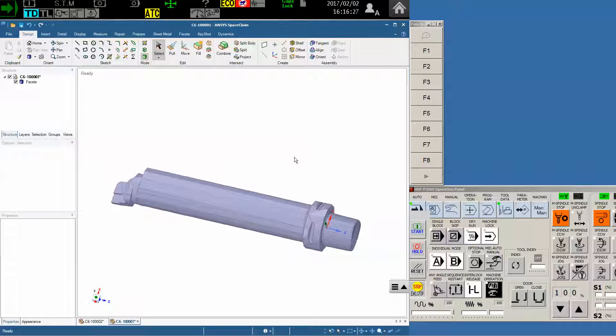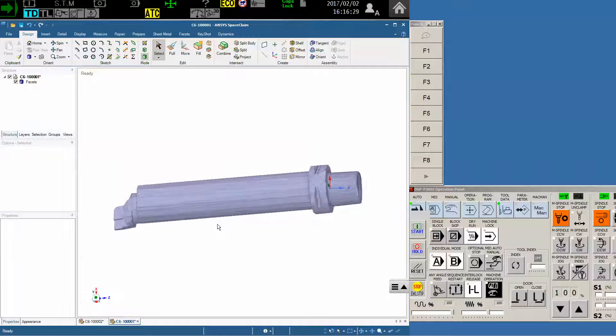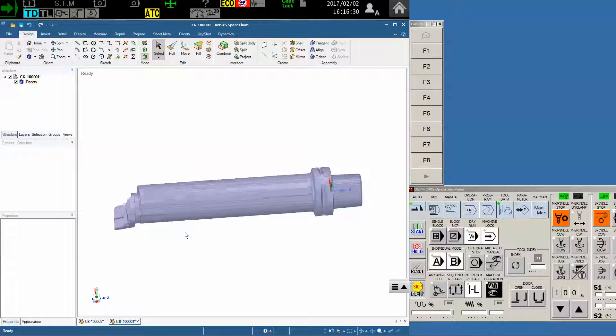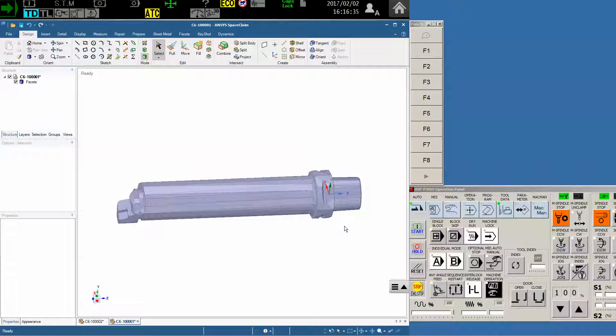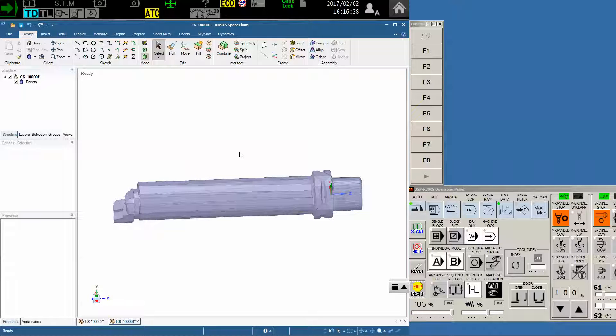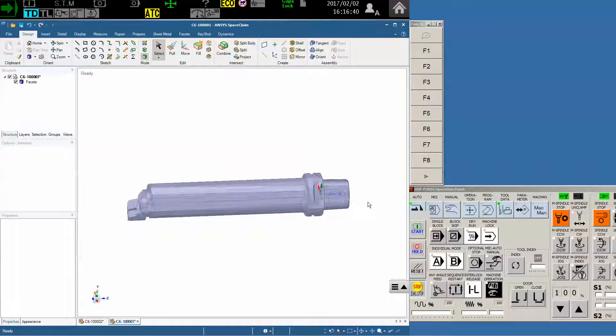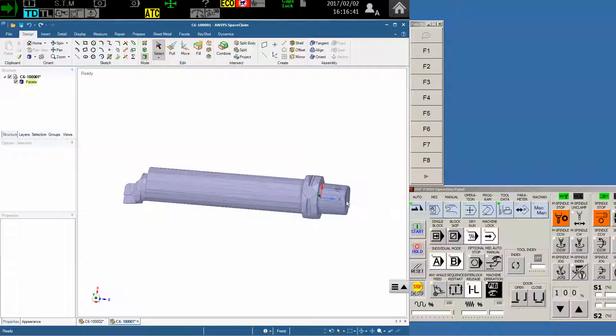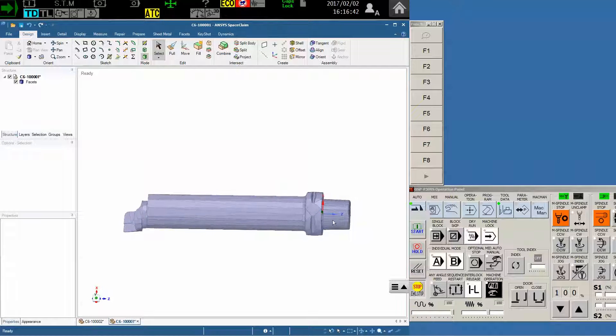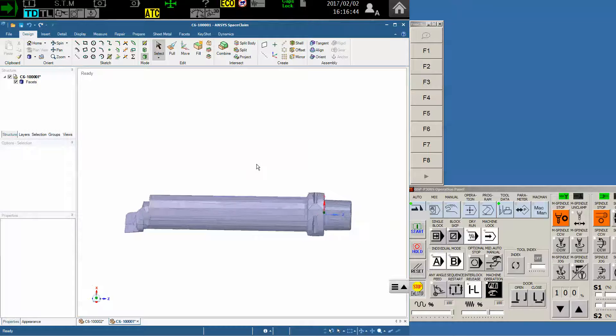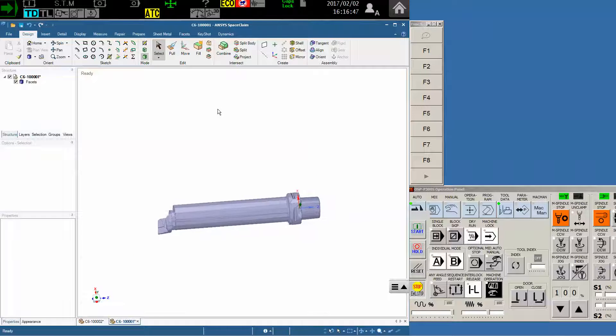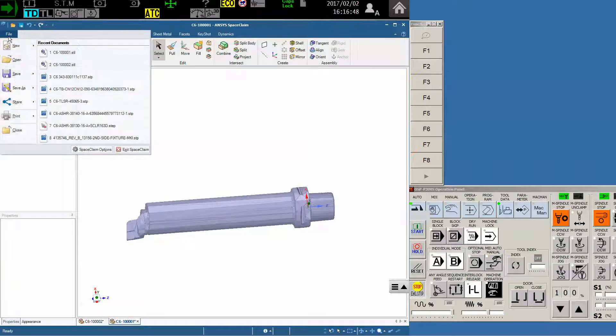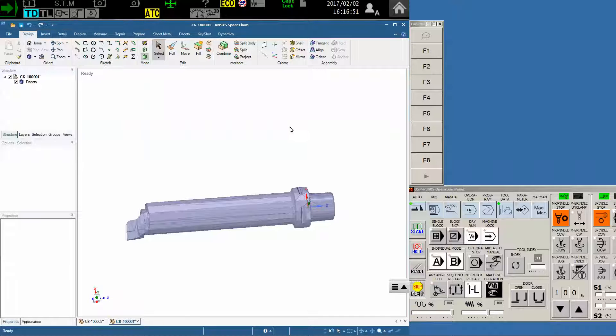Today we're going to be importing an STL STP file from Sandvik for a tool that has an insert and is its own holder. As you can see with this boring bar that we have, I've imported the STP directly from sandvik.com and I've made sure that my orientation is correct on the machine, making sure that the X positive and the Z positive are in the proper direction. And now I will file and save as,